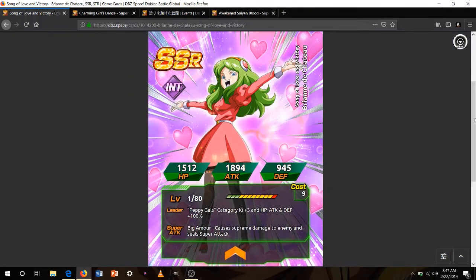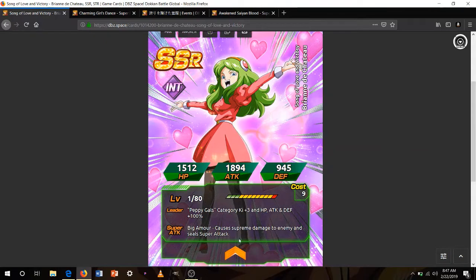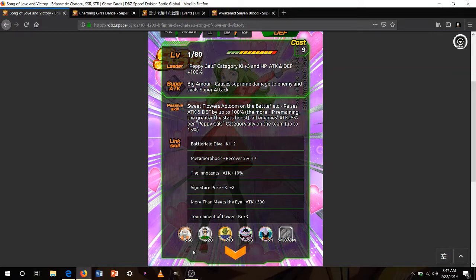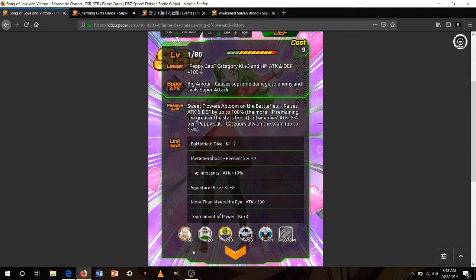And then, this new Brianne Chateau will be dropping with the Peppy Gals banner. She's going to be the best leader for it. Ki 3 100%. Supreme damage and seal super attack. Passive attack up to 100%, the more HP, the greater stats. And all allies attack bonus 5% per category, Peppy Gals category ally on the team up to 50%. She's going to be a pretty good unit for the Peppy Gals Super Battle Road. But you're not going to be running her on super INT very much. So her only realistic team would be Peppy Gals.